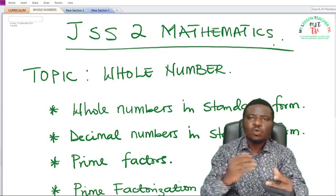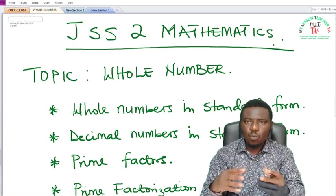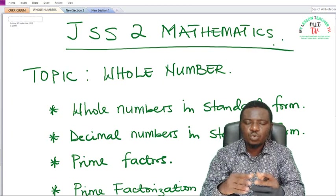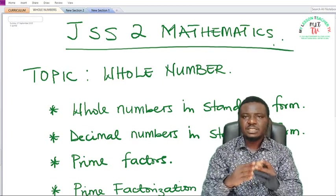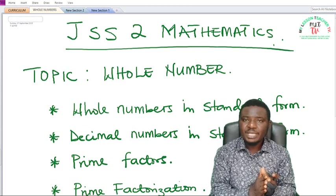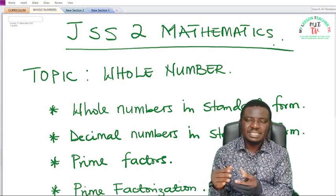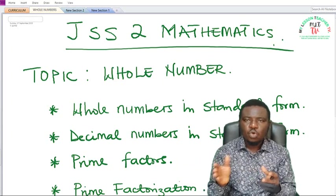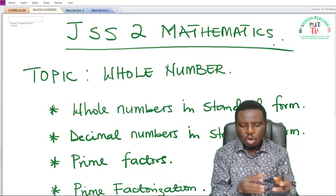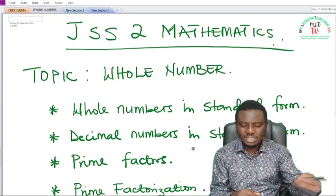These numbers are so big that most times it is difficult for you to work with them mathematically. So in order for you to be able to work with these numbers, it is expected that they are written in standard form, be it very large numbers or very small numbers as in terms of zero points. You will be exposed to how to express these numbers in standard form, and I'm also going to teach you how to express decimal numbers in standard form.